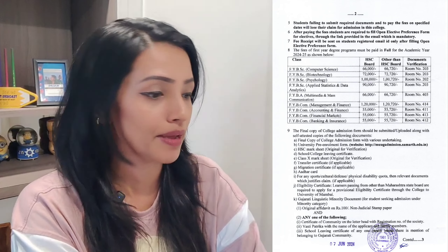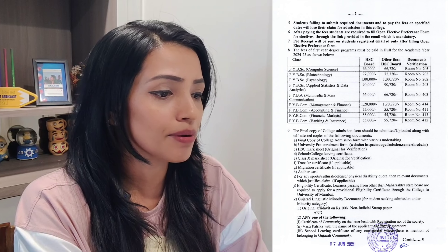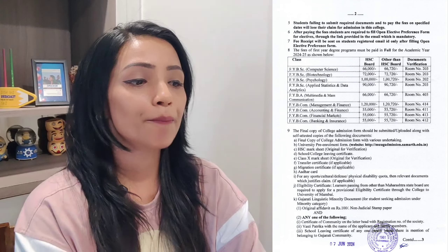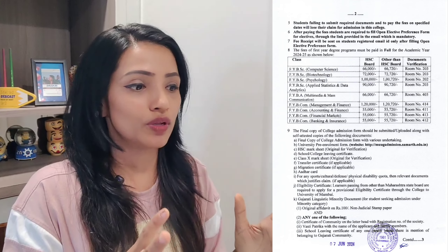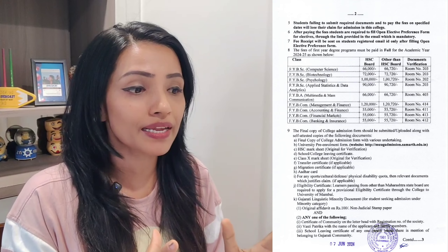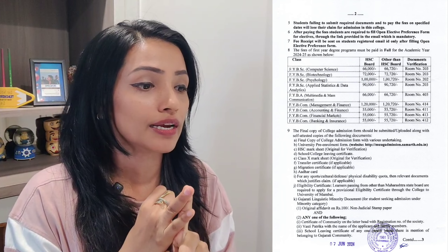You have got your name in the merit list. So, yeh instructions se Mithibai College ke — agar SR number 9 pe aap jaho ge, toh SR number nine joh hai, woh aapke documents ki file hai, puri ki puri, jahaan pe likha gaya hai. Final copy of the college admission form with various undertaking, jo ki aapko link se download karna hai.